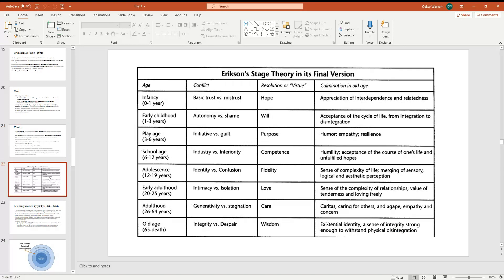Erikson's stage theory in its final version. In this diagram you will get four columns: First Column is Age, Second Conflict, Third Resolution and Virtue, and Fourth Culmination in Old Age.